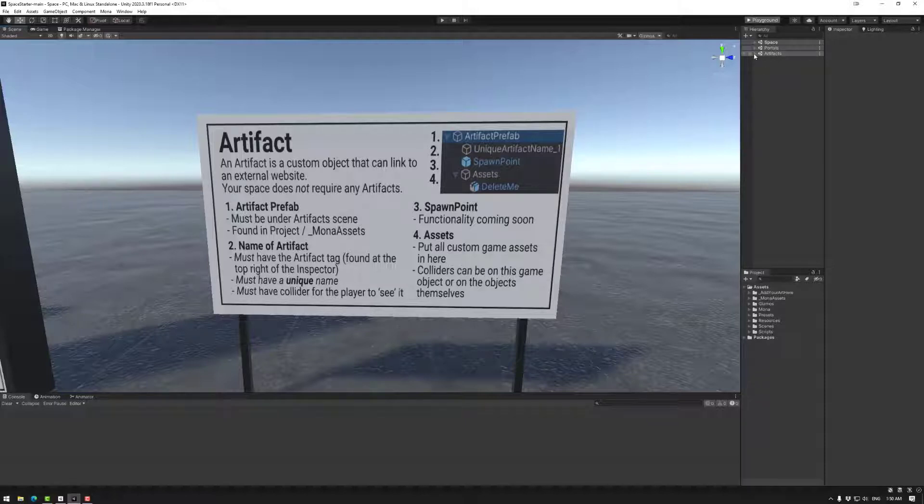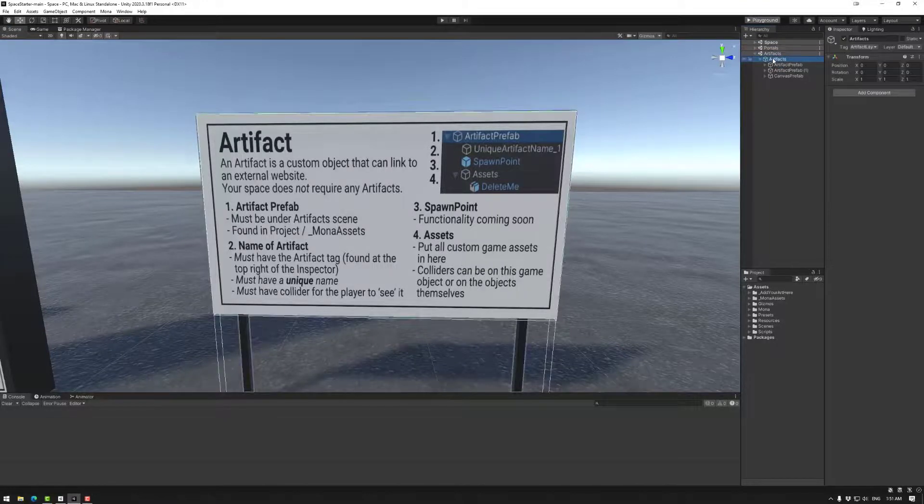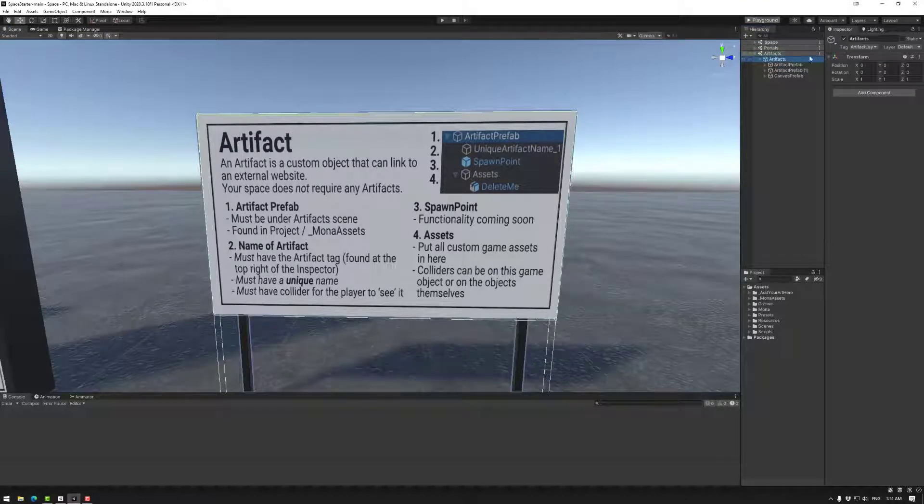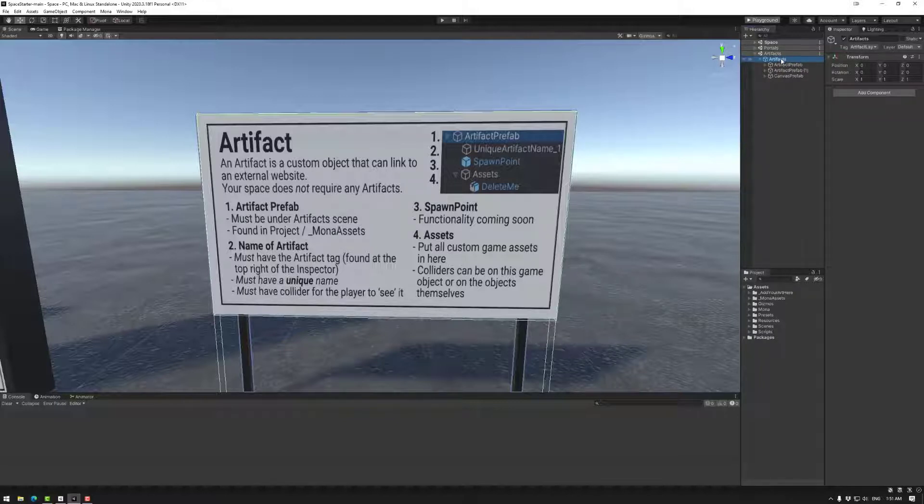Now let's have a look. So up here we have artifacts scene and then we have an artifacts folder or game object which has the artifact layer on it. These two objects should not be deleted. If they are, your space may or probably will not work.